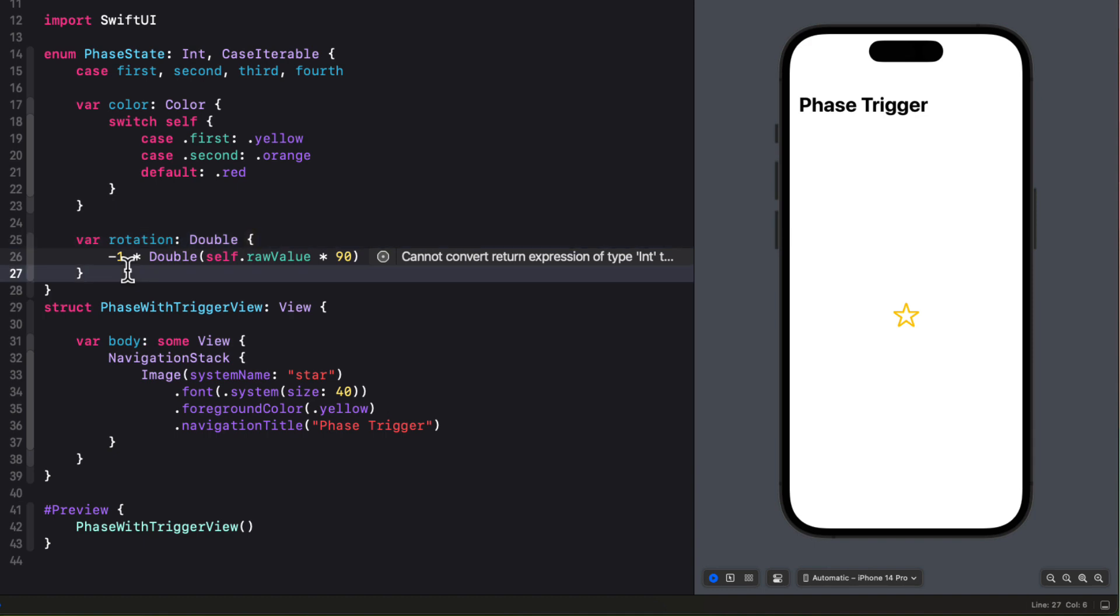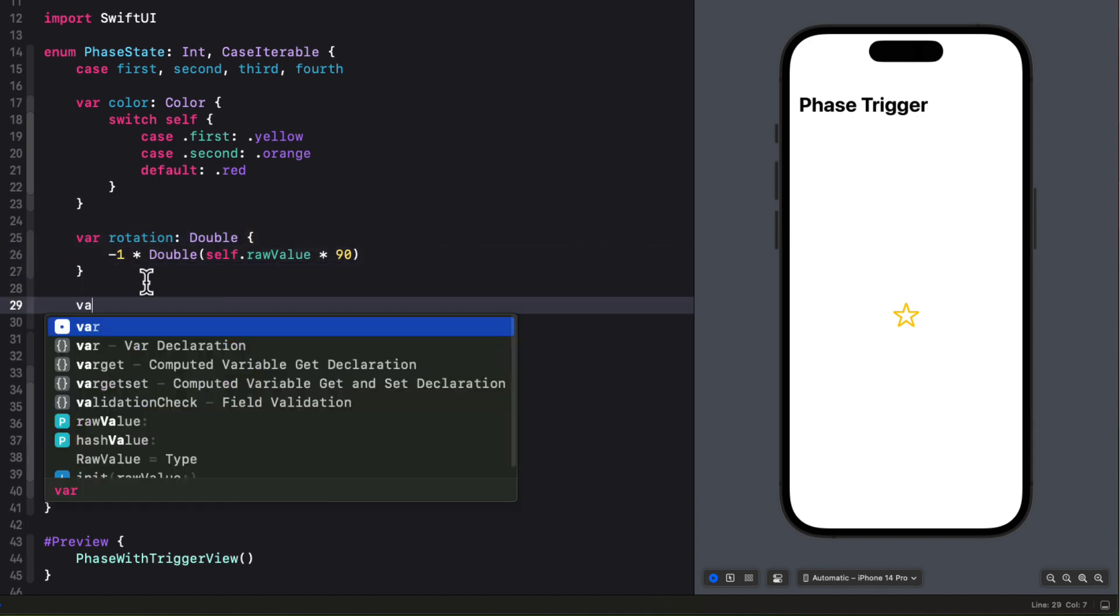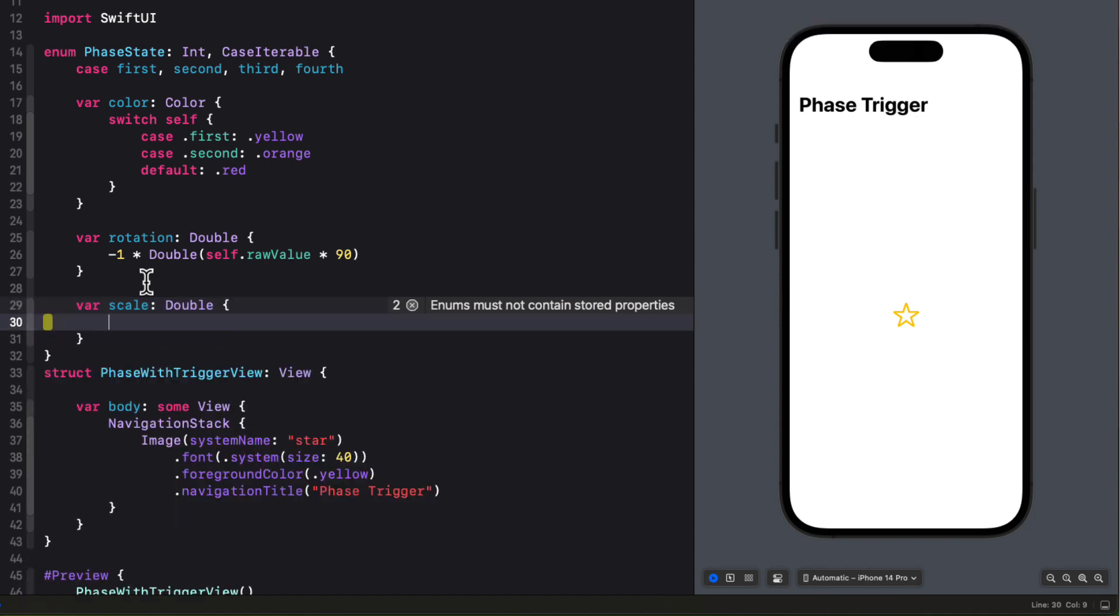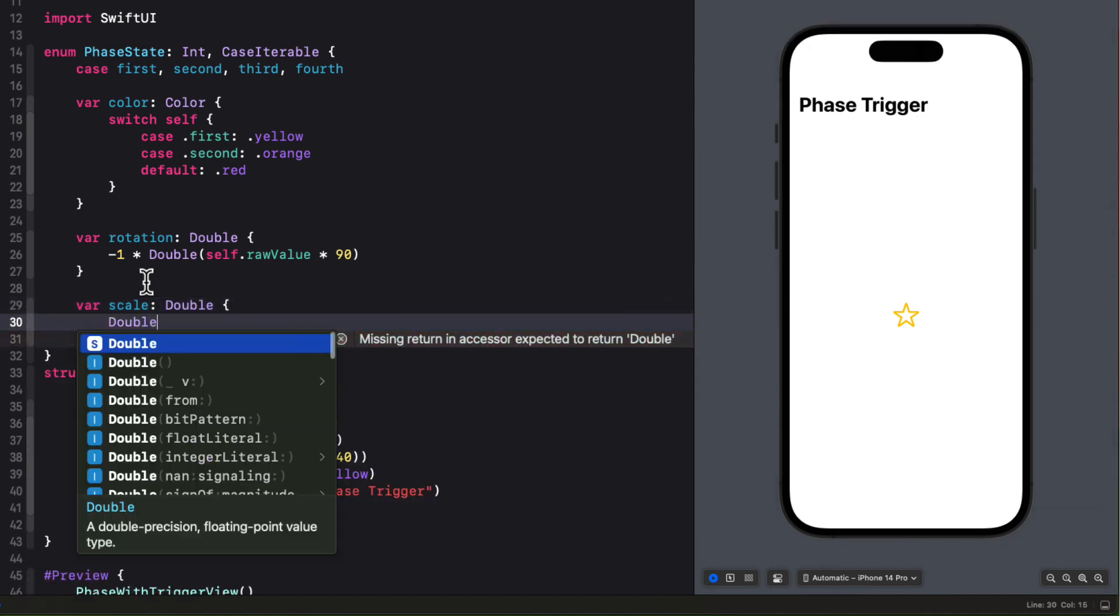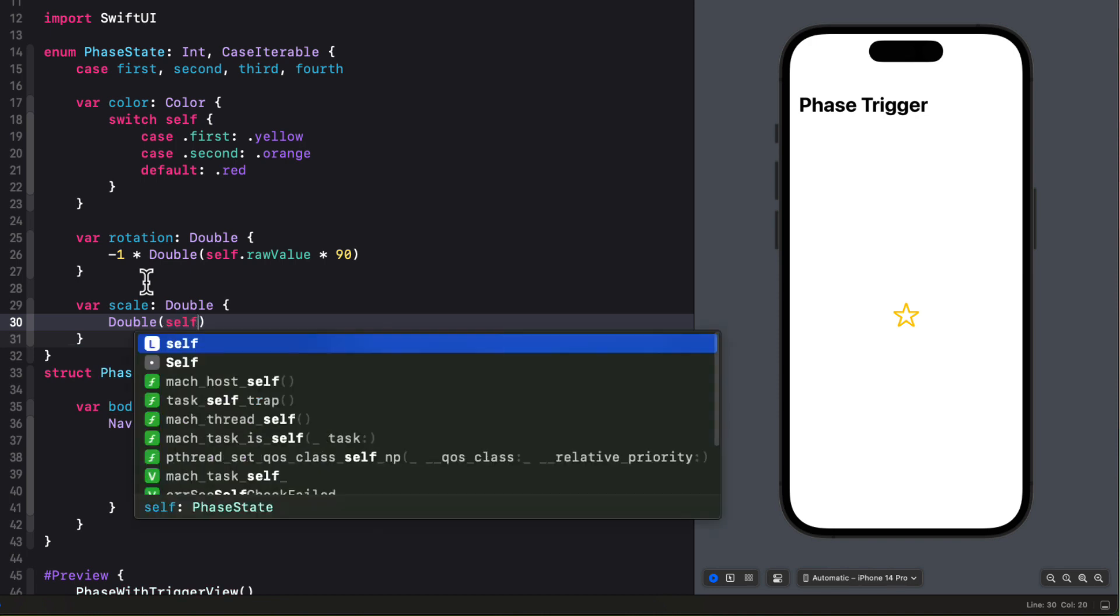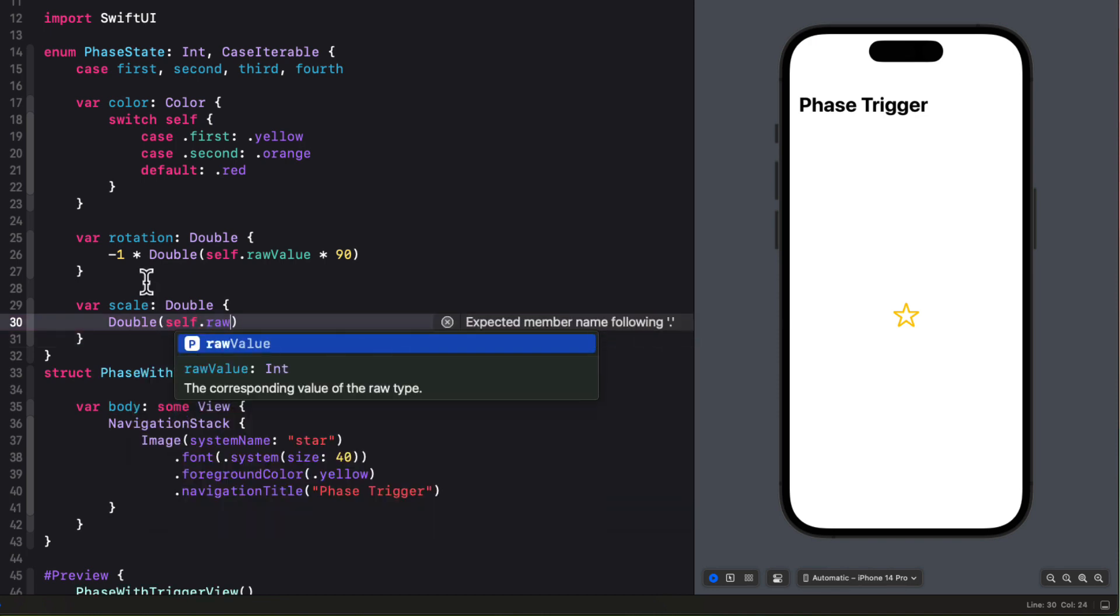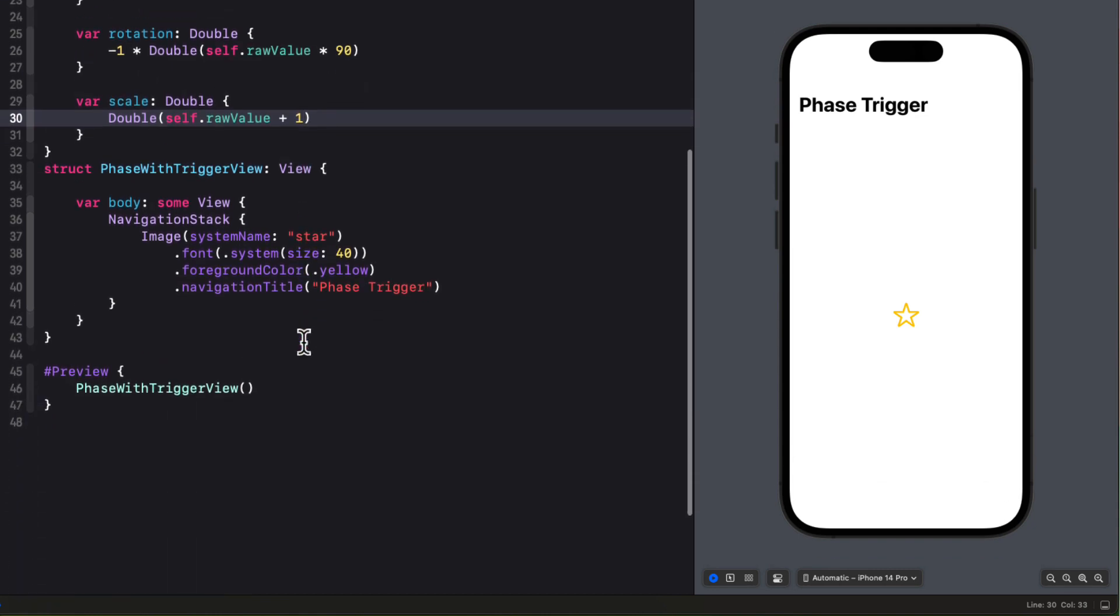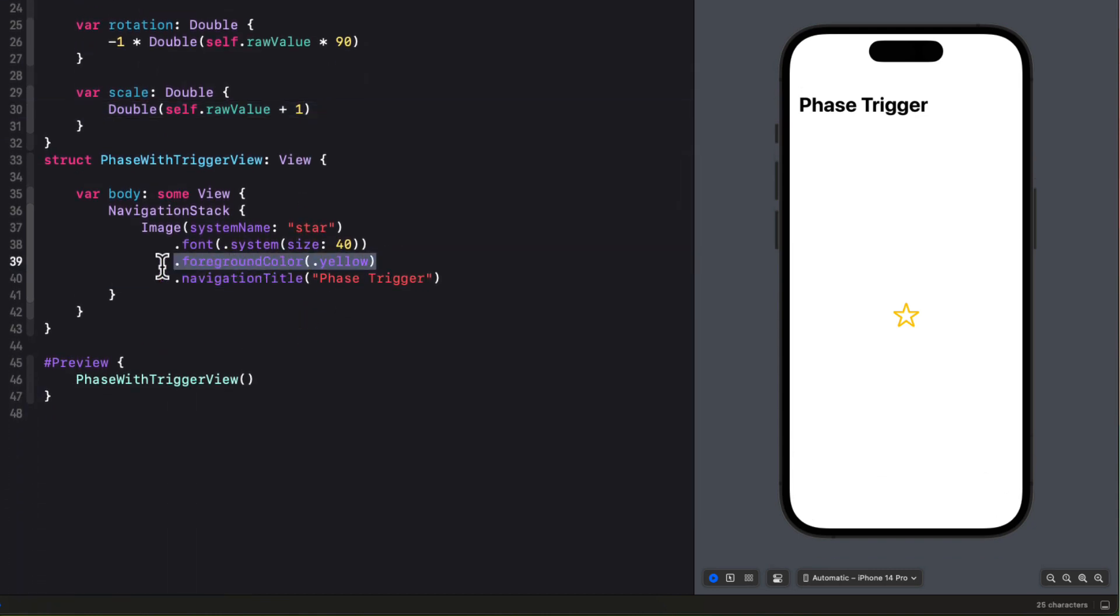Well, we can also perform a scale based on that raw value. So we'll simply take that self.rawValue, which is initially 0. So if we start by adding 1, we'll get our initial scale at 1. And it'll increment each time as it cycles through. Of course, again, it has to be a double. Well, that's good for our enum.